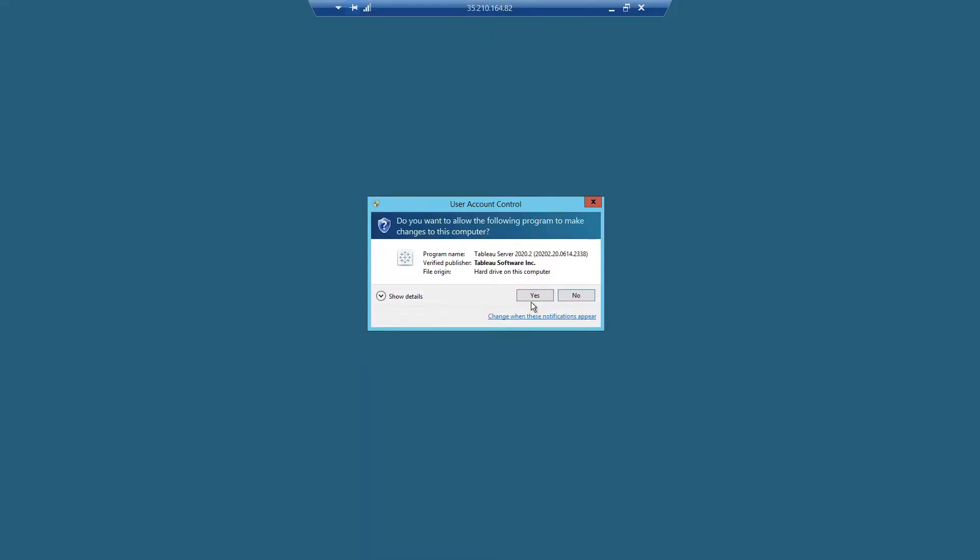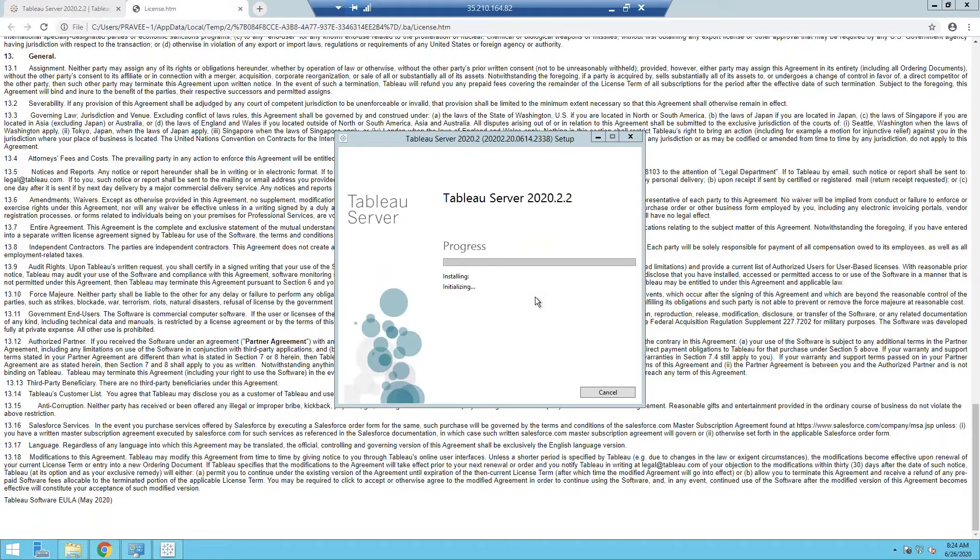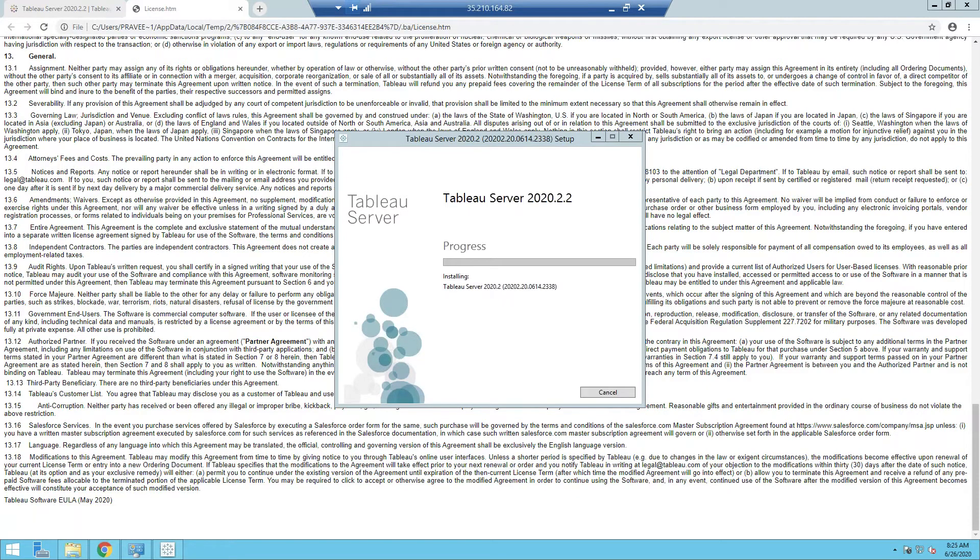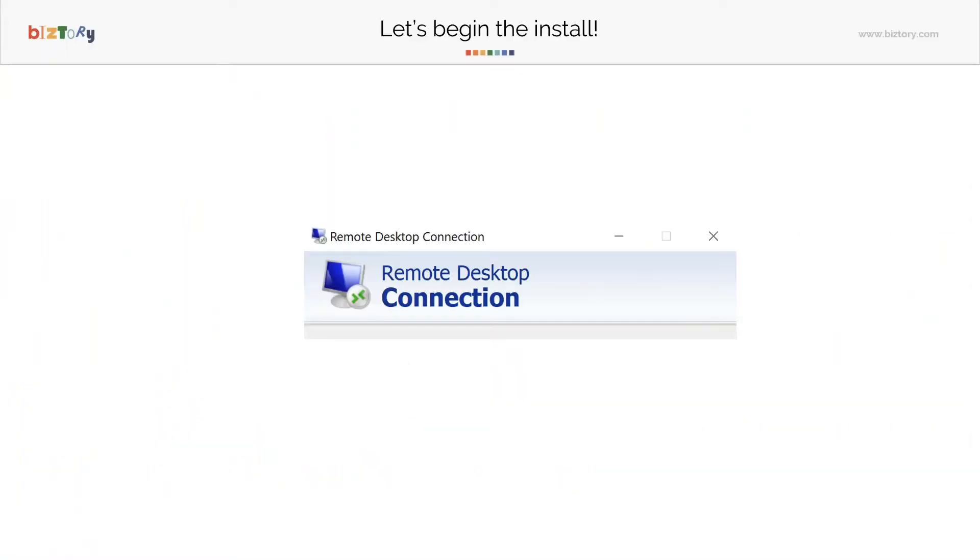All right, admin access, there we go, and we started installing. This is going to take a bit of time. In the meantime, let's run through some other things.